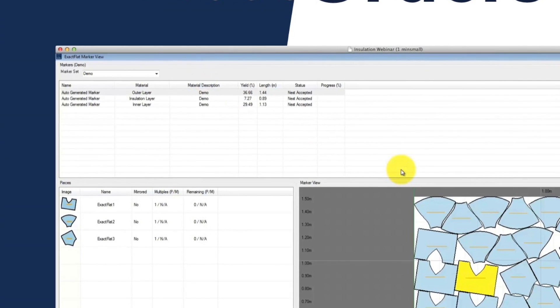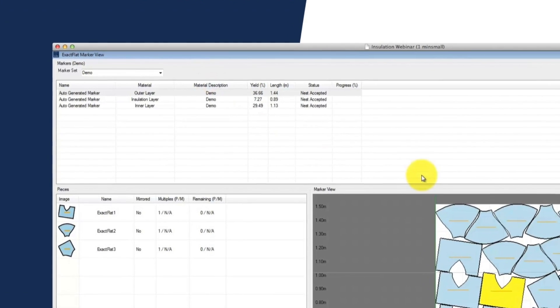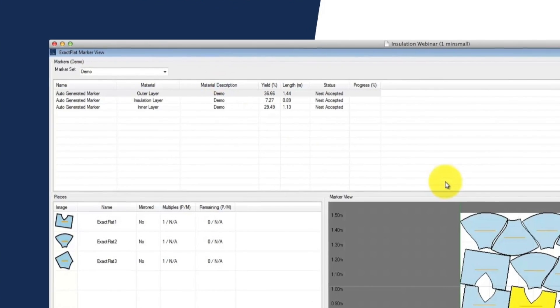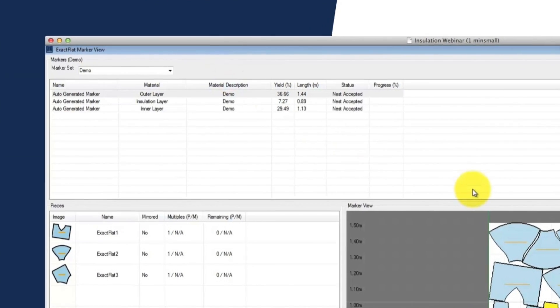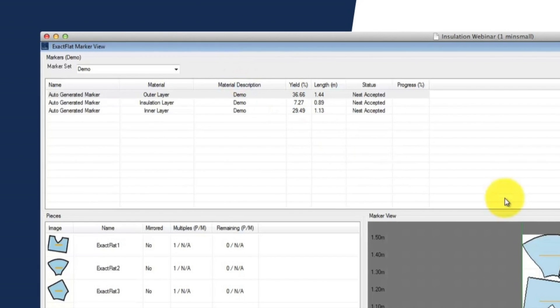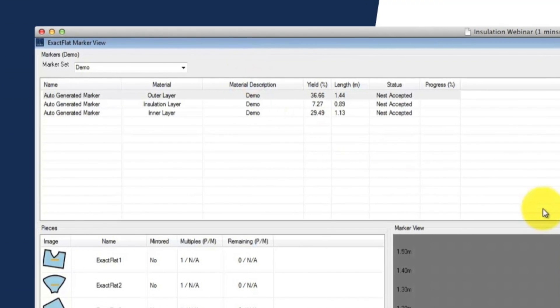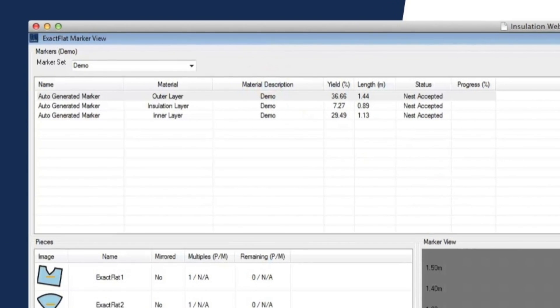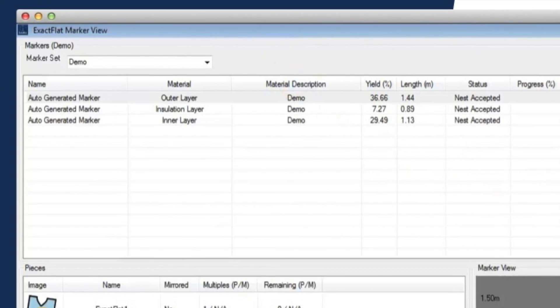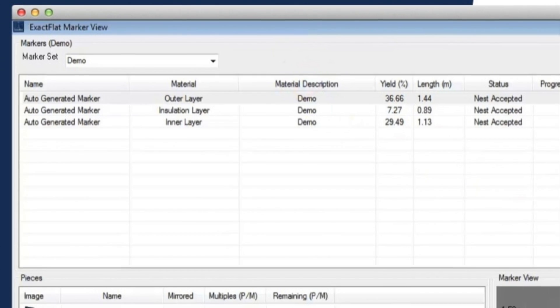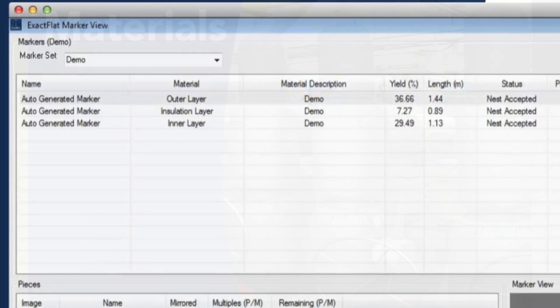Current design software is loosely or not integrated at all with nesting software, introducing file management and version control issues, all of which burn valuable design and production time.